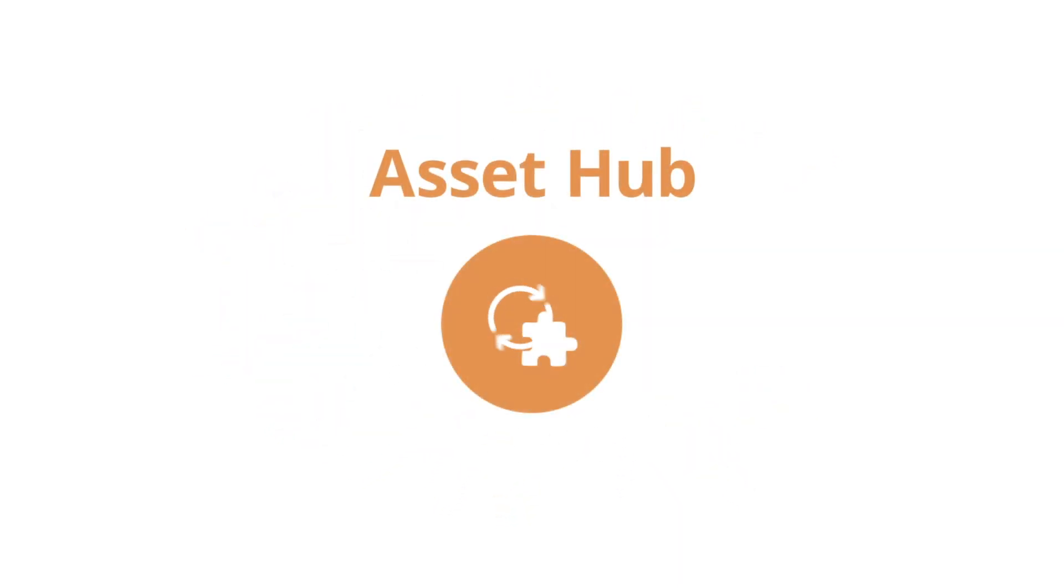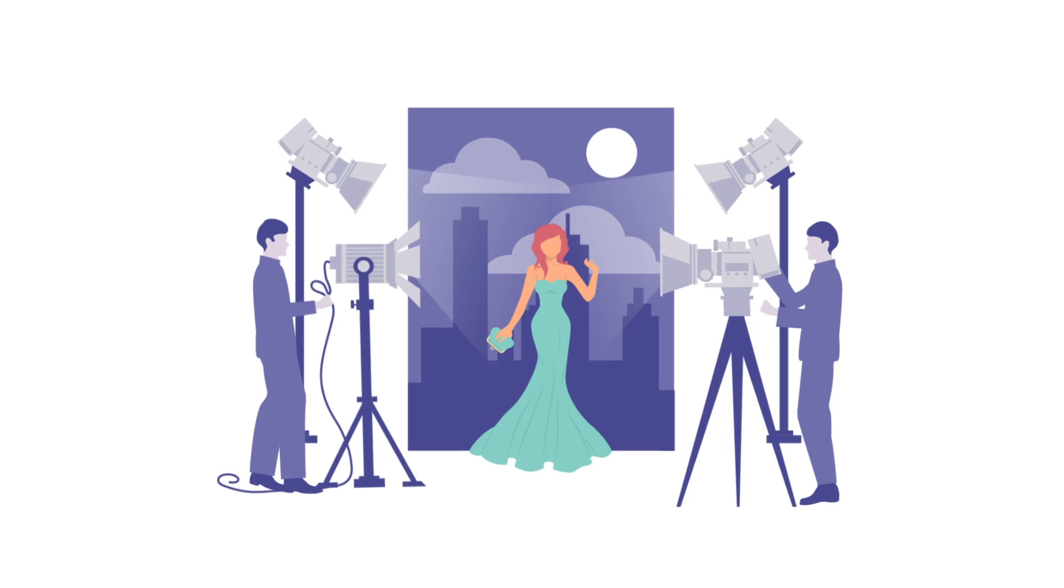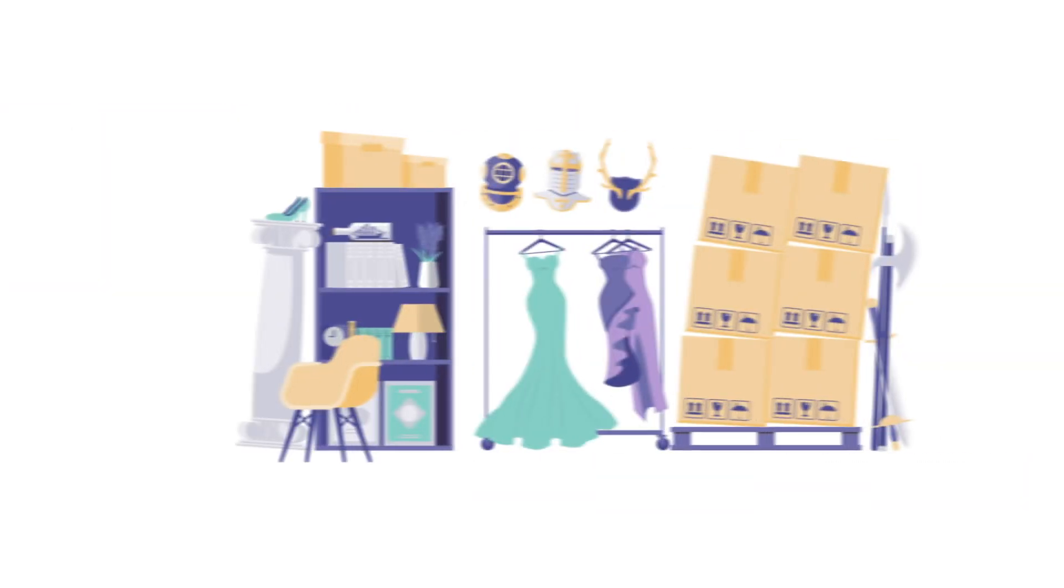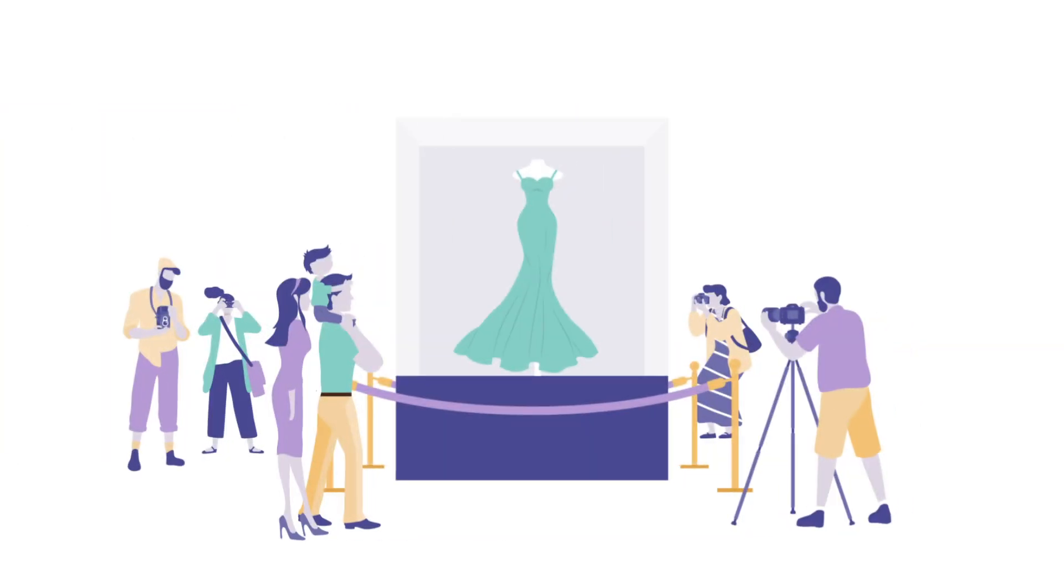Enter AssetHub, the first digital system designed to help studios manage physical assets, from production, to archive, to events.